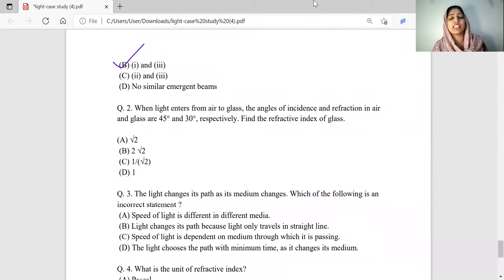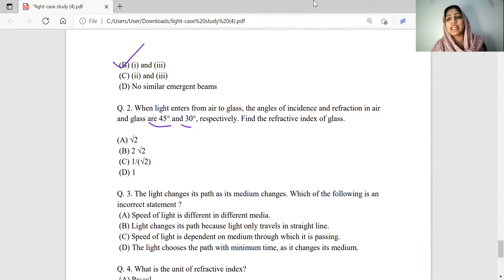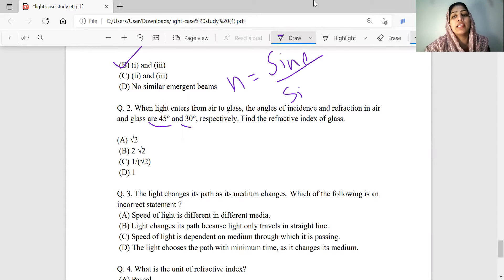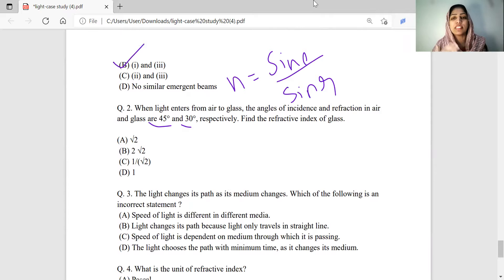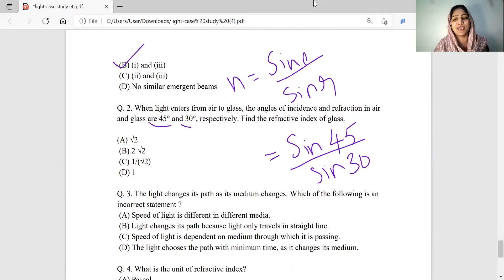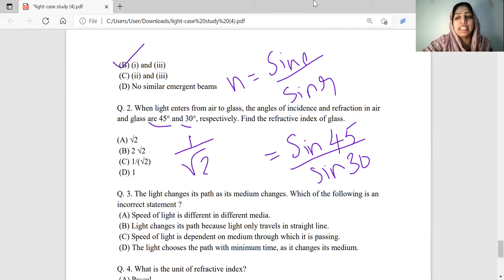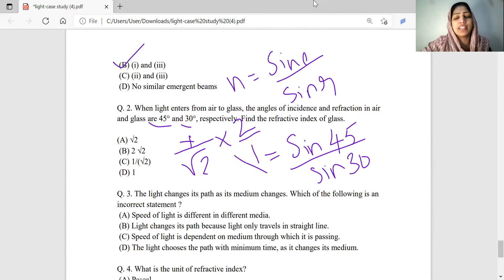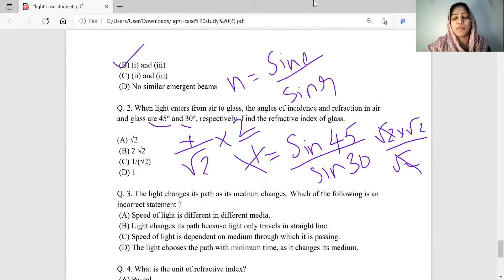When light enters from air to glass, we apply Snell's law of refraction: n equals sin i divided by sin r. With angle of incidence 45° and angle of refraction 30°, n equals sin 45 by sin 30, which is (1/√2) divided by (1/2). Multiplying by the reciprocal gives 2/√2, and since 2 equals √2 × √2, dividing by √2 gives √2. The answer is √2, which is Option A.